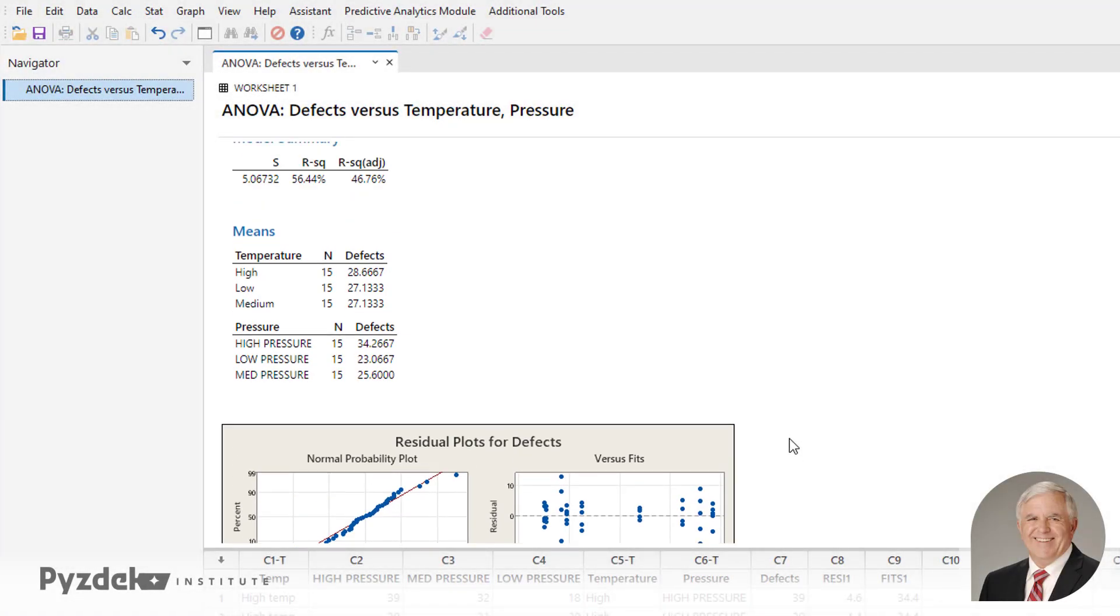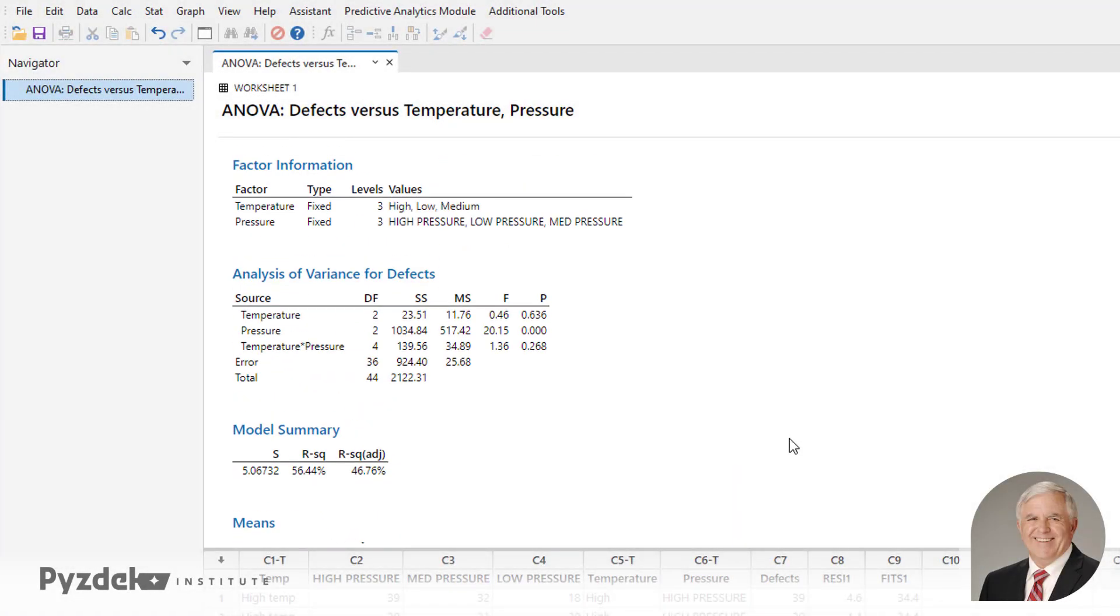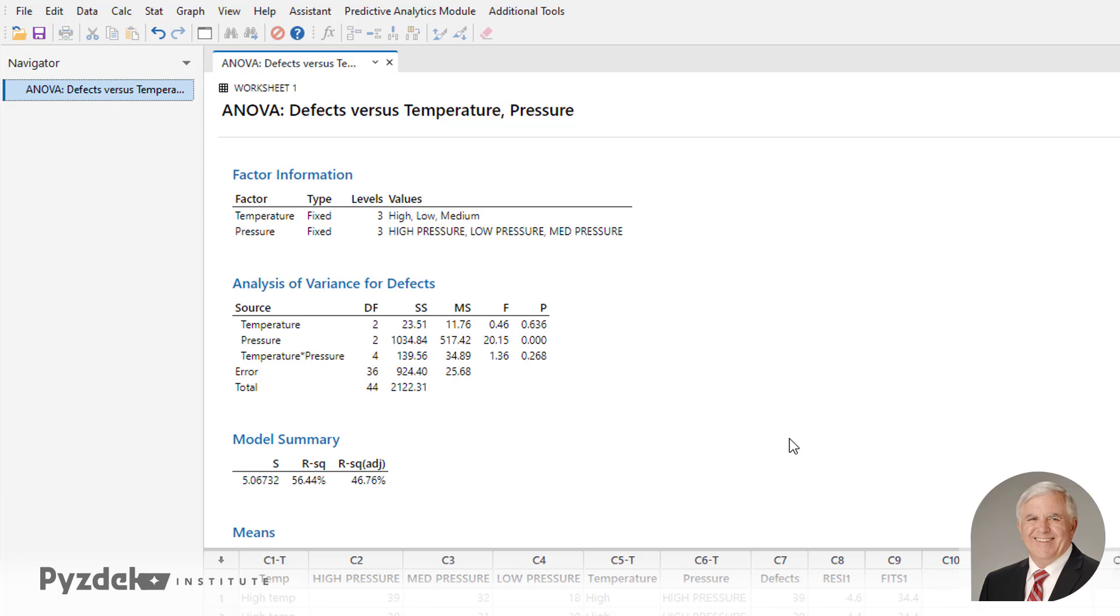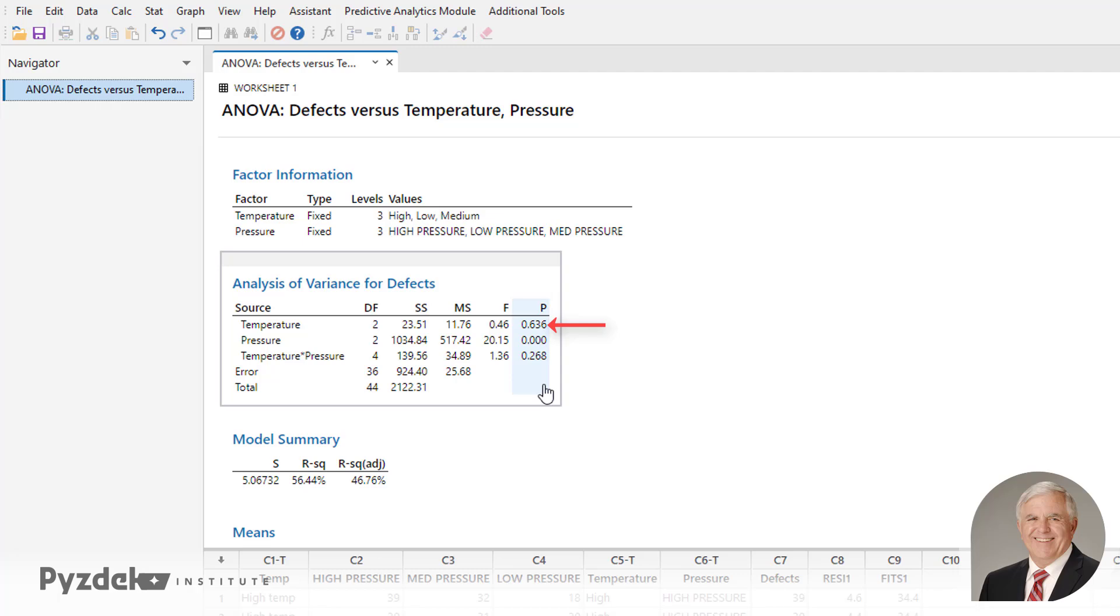So let's look at the analysis numerically. And essentially, this is the same as you would see if you did it with the Excel add-in. And what it shows is that the p-value for the temperature is greater than 0.05. So temperature is not statistically meaningful. The p-value for pressure is less than 0.05. So pressure is having a real effect.